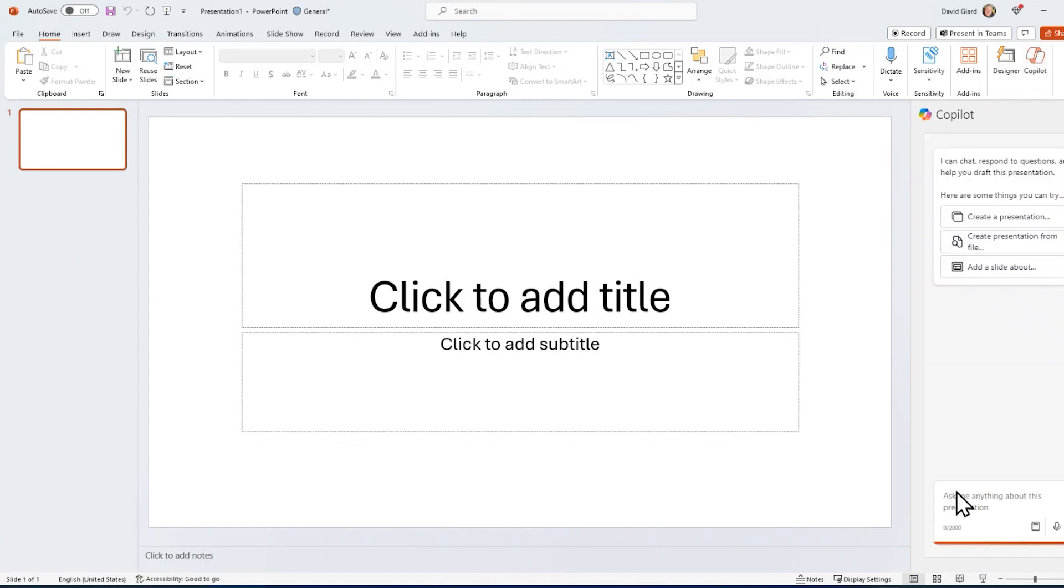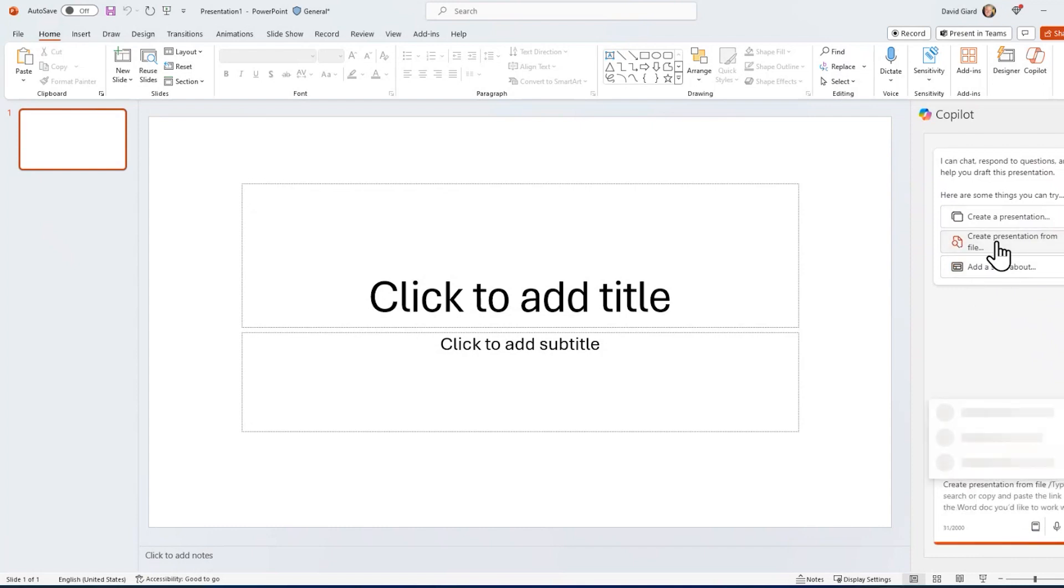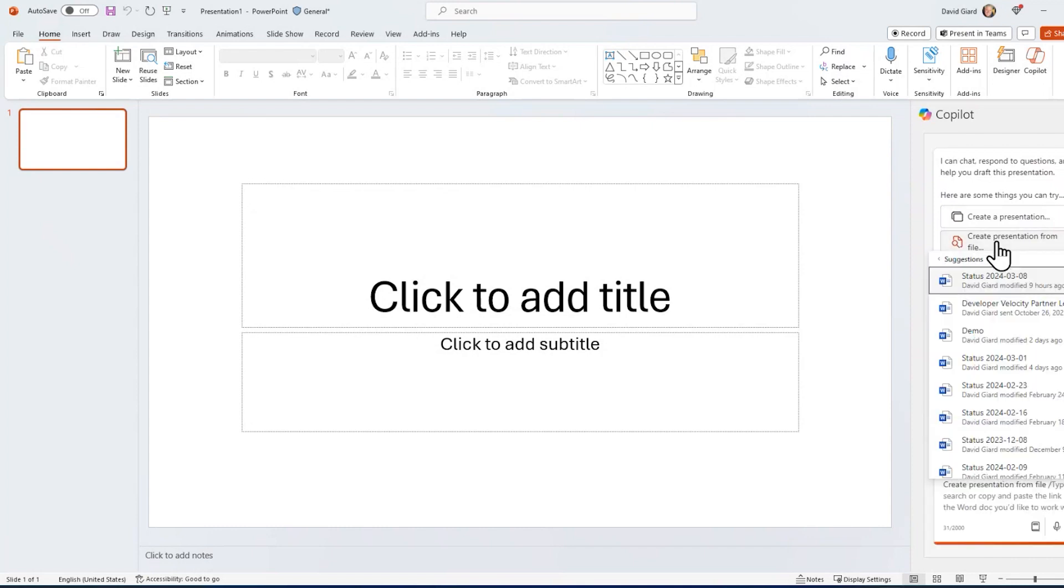And you see you have a few options, you can type in text here, but there's some common things you want to do, like create a presentation. It'll ask you for a topic, or add a slide to the current presentation. I'm going to do this create a presentation from a file.